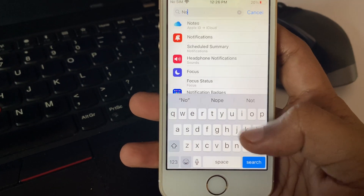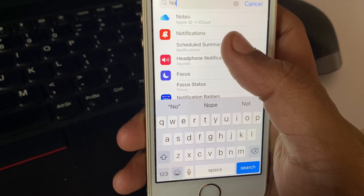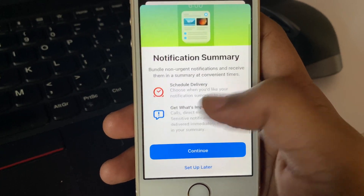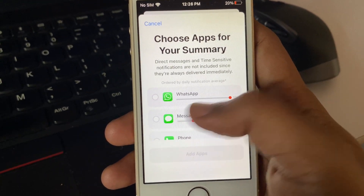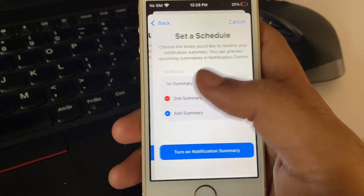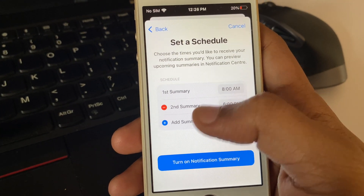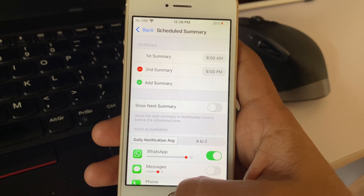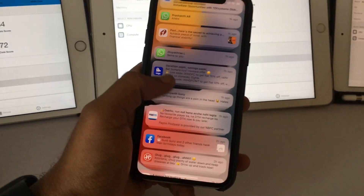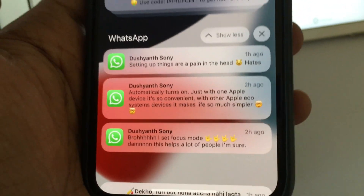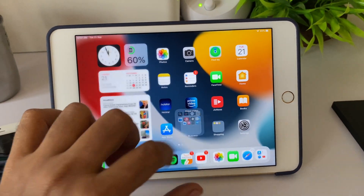Another important Focus Mode feature is Notification Summary. Instead of turning off notifications completely, this delivers a summary of all your notifications at a particular time you set, muted in the meantime. This way notifications won't disturb you during work or sleep. Here's a quick message from a friend asking about Focus Mode — it's clearly one of the most anticipated standard features of iOS 15.